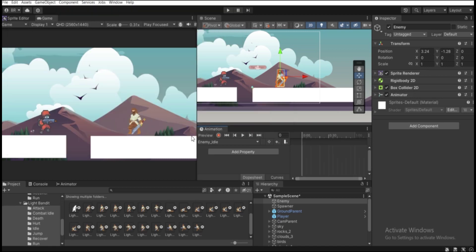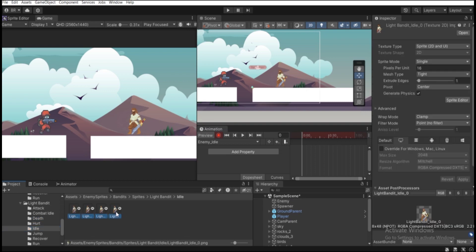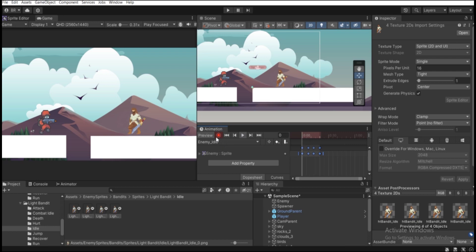Save the clip, then hit the Record button. Drag all the idle sprites into the Animation tab to make the idle animation clip. Hit Play to preview — it seems a bit fast, so let's move the keyframes out to frame 20. Now it looks good. Hit Record again to stop recording.